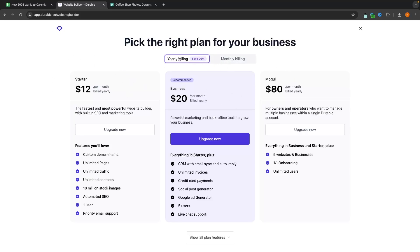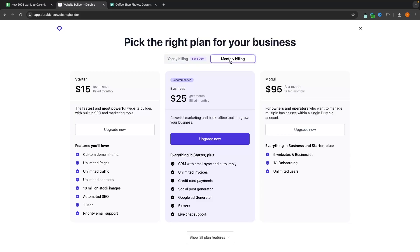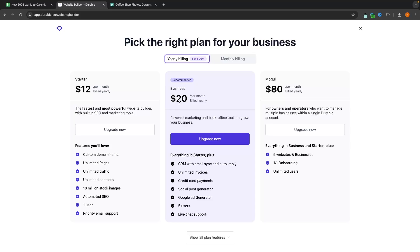So we can go through to view plans and you can see these are the three plans that we have. We have the option between yearly and monthly billing. So it is going to be slightly more expensive per month if you go with monthly. You can save 20% if you go for the yearly billing. Now, what this looks like is $12 per month for the starter, $20 per month for the business and $80 per month for the mogul.